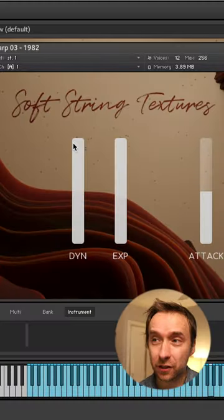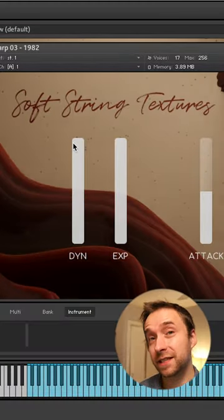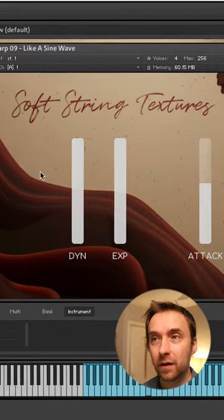Hi, so I'm trying out Dan Keen's new sample library. It's called Soft String Textures.